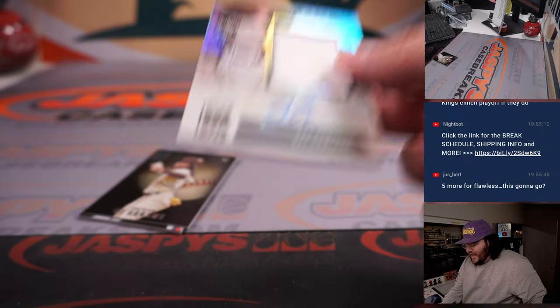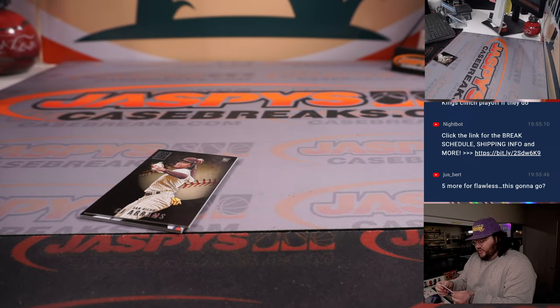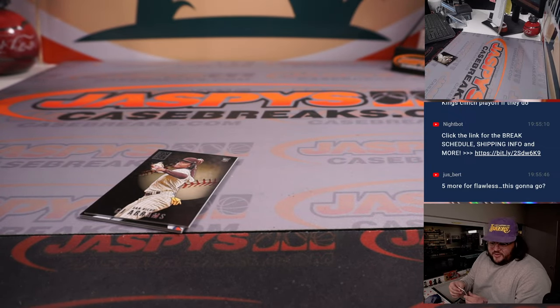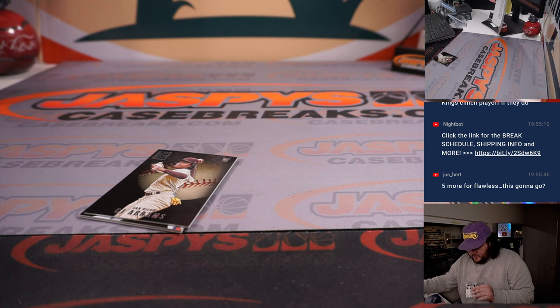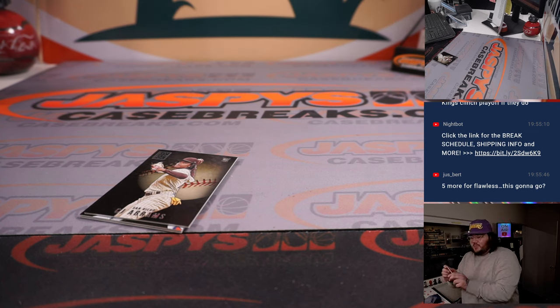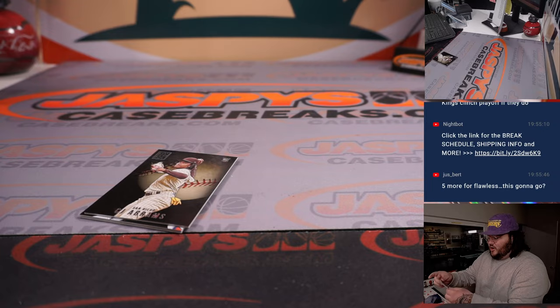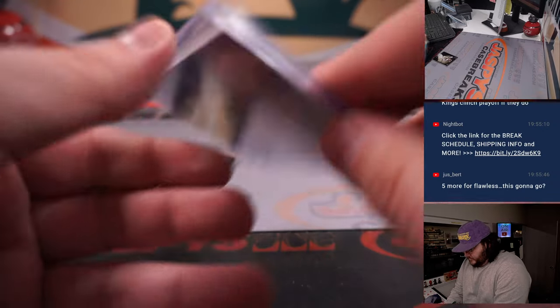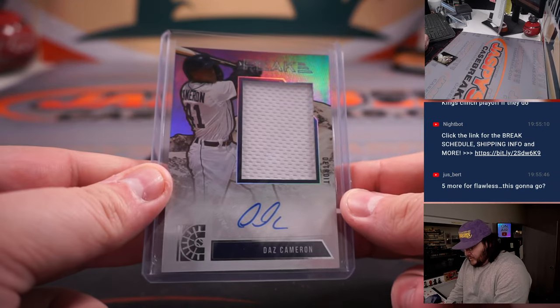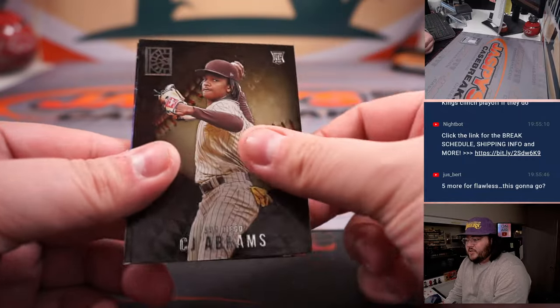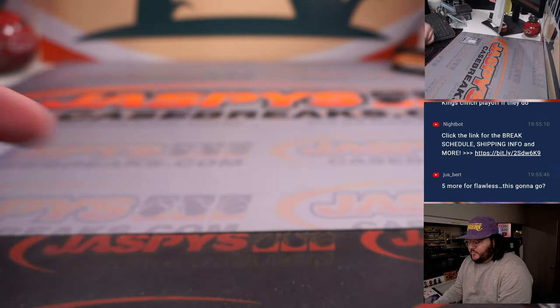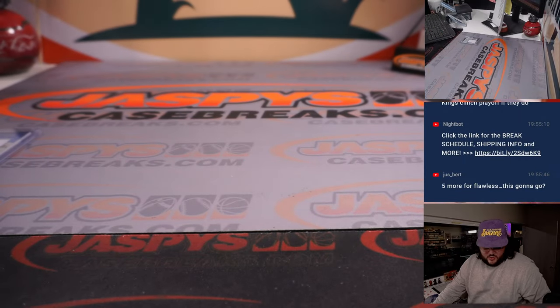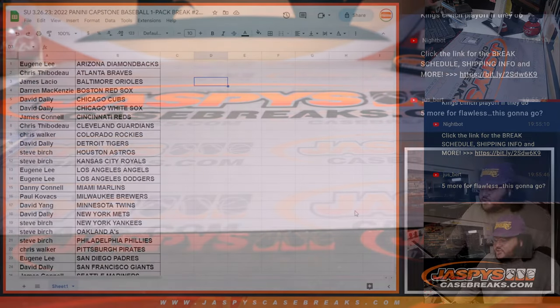Got a peak patch and auto. Second year, Daz Cameron. That's for the Detroit Tigers. Detroit going to David D. Daz Cameron on the peak patch and auto. Non-numbered. All right, quick and easy just like that.